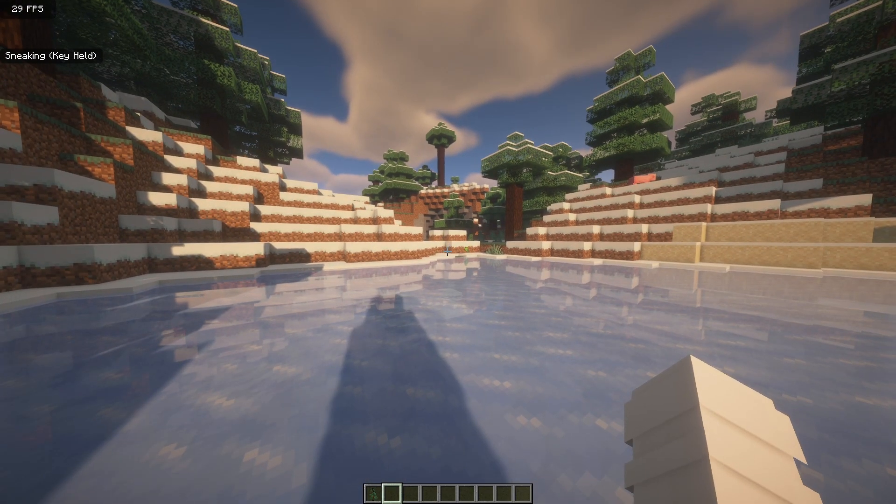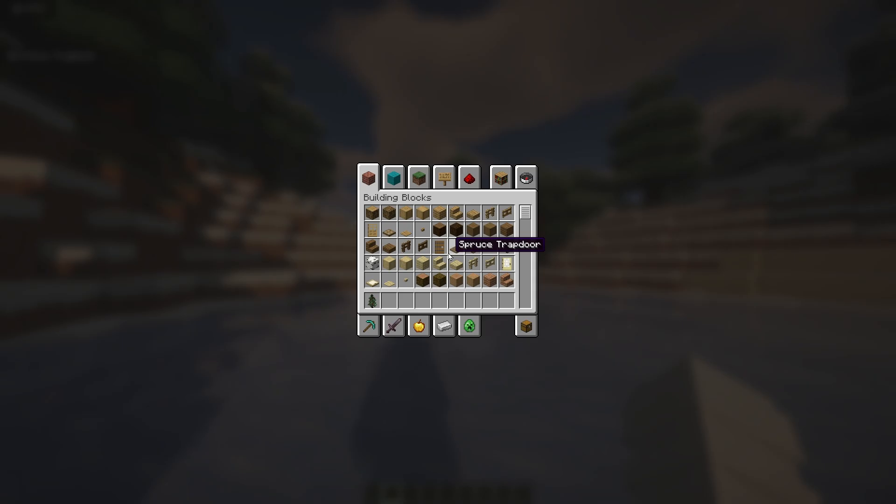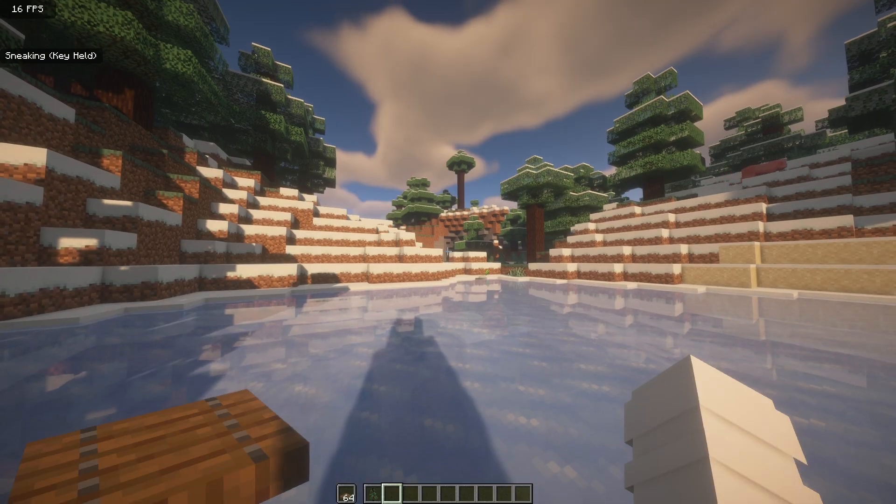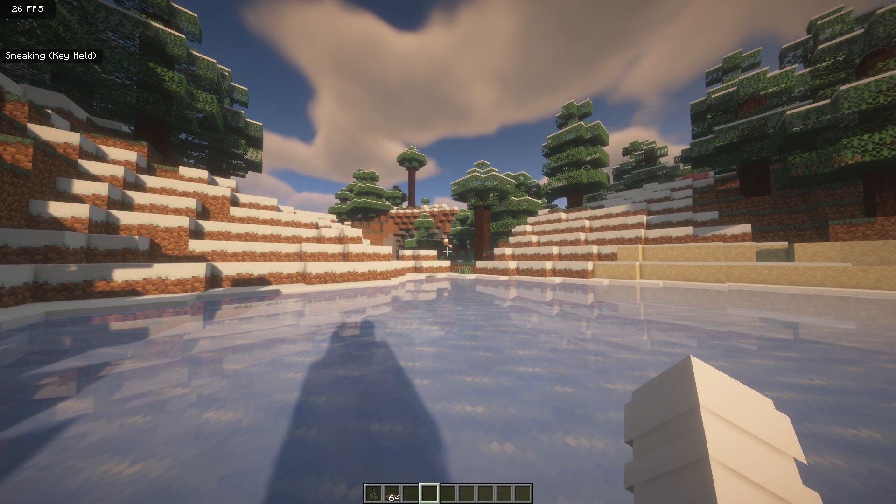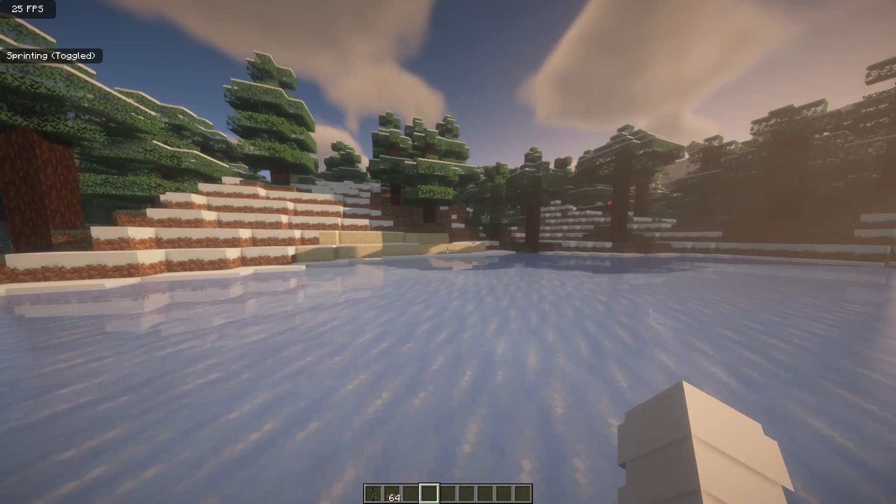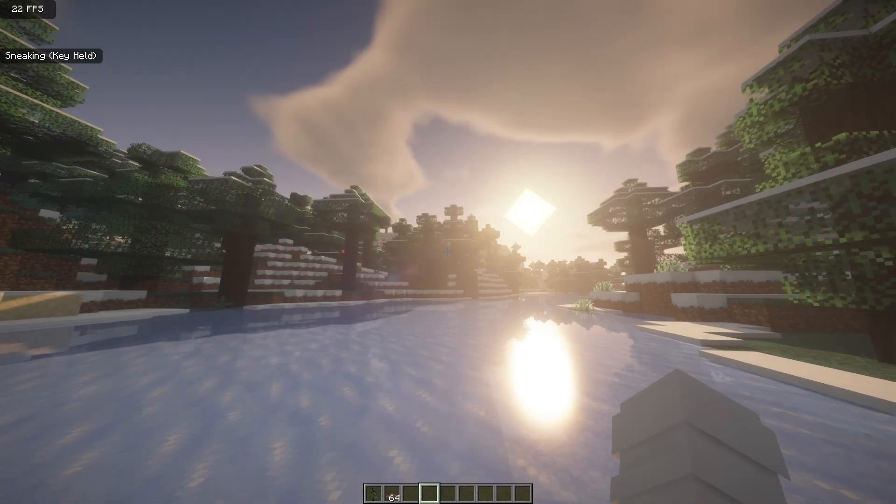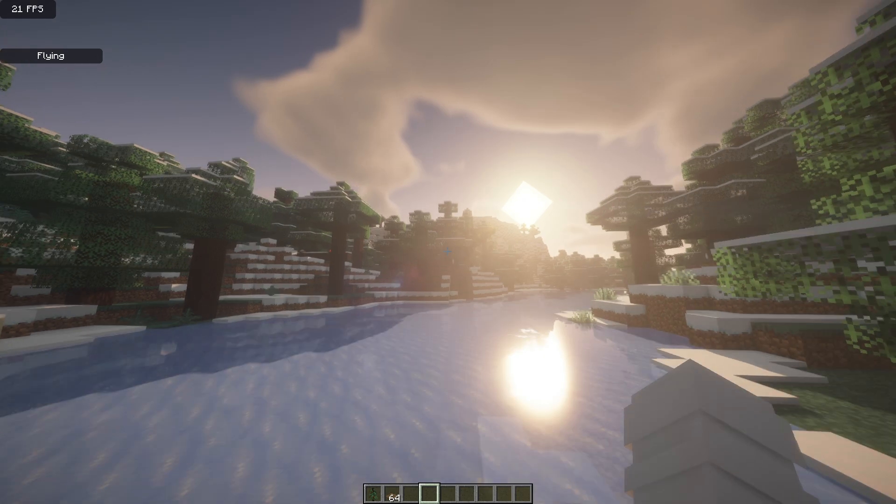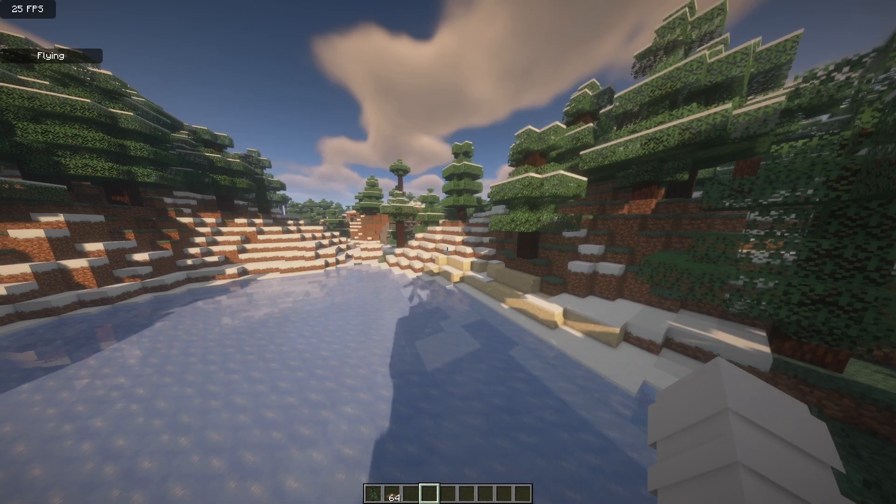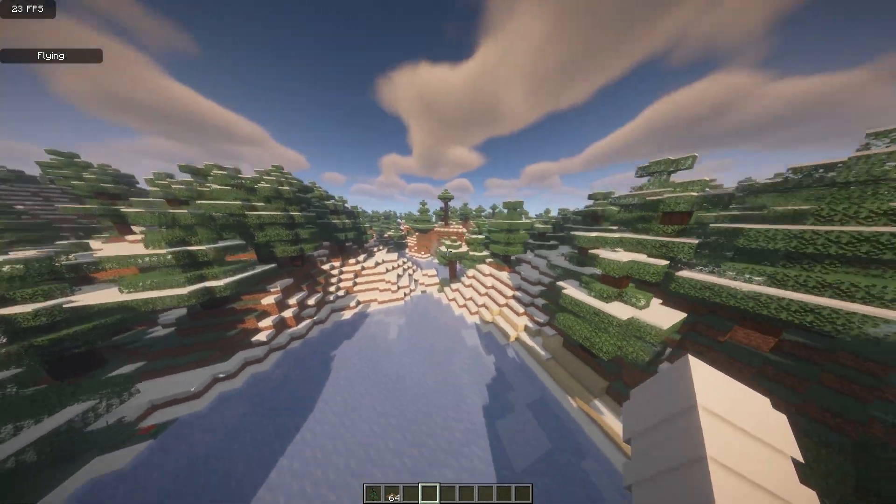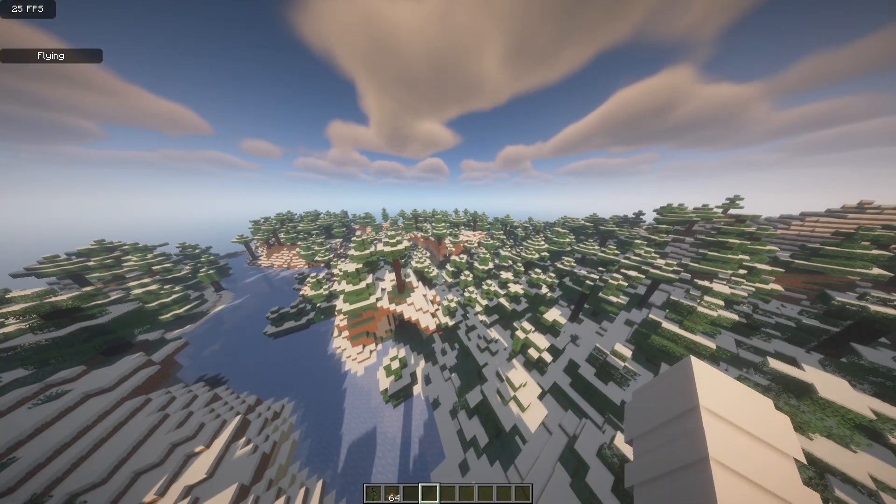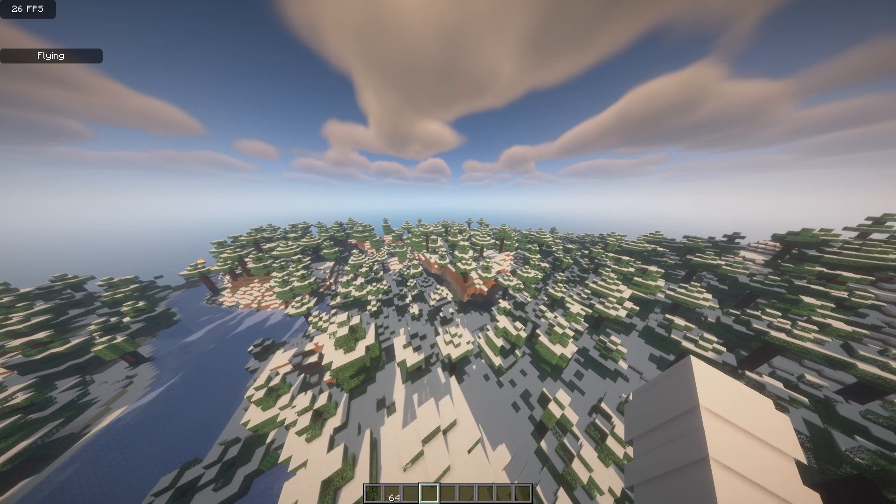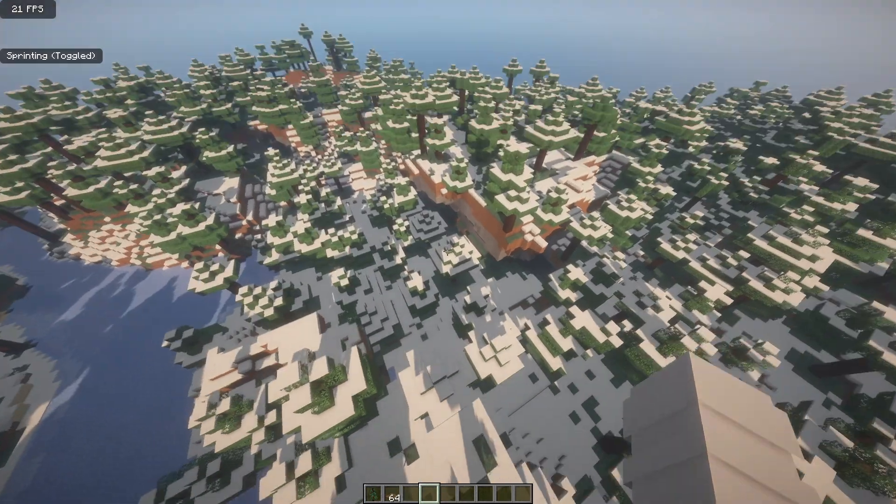As you can see by my FPS counter at the top I can't really run it at 1080p but this is what it looks like. Looks pretty cool. And yeah that is how to download and install BSL for Feather client.